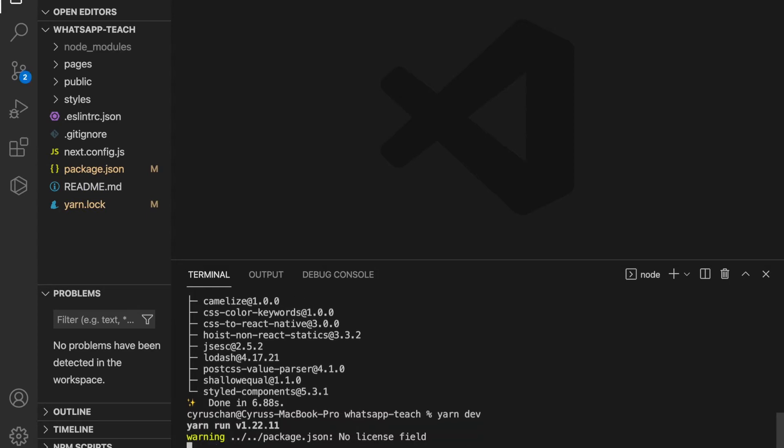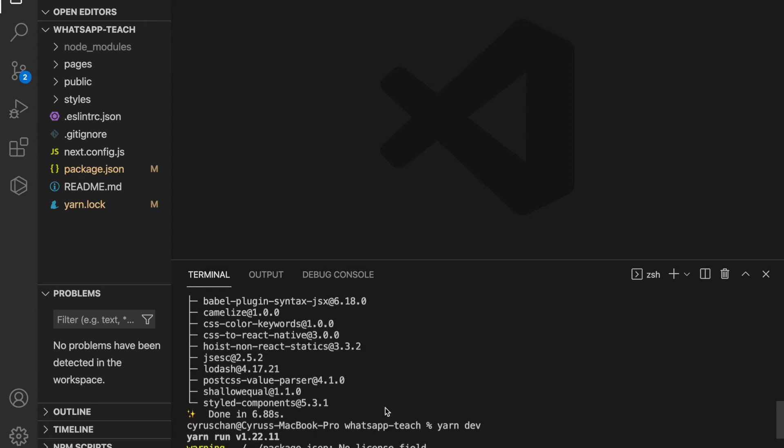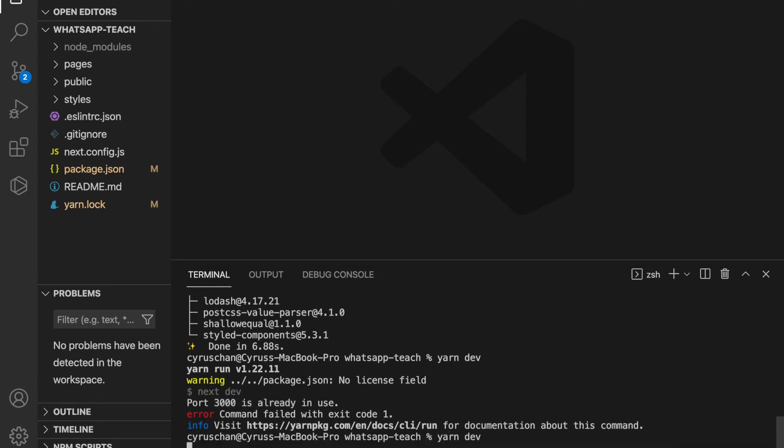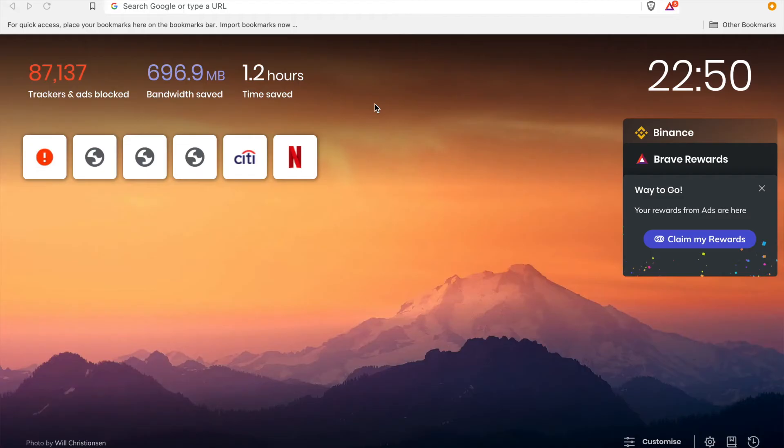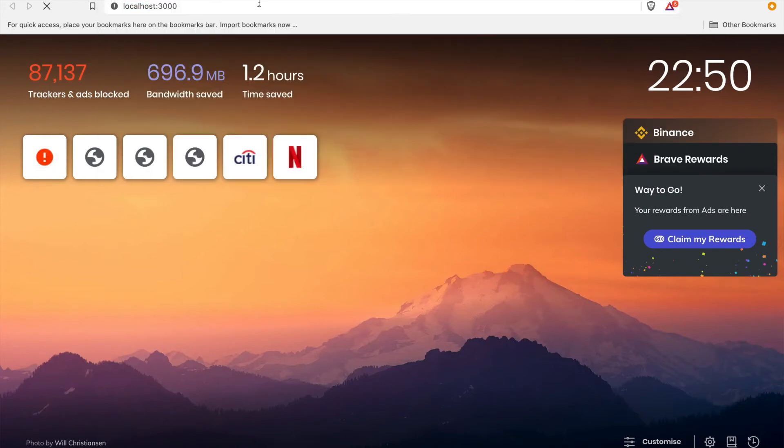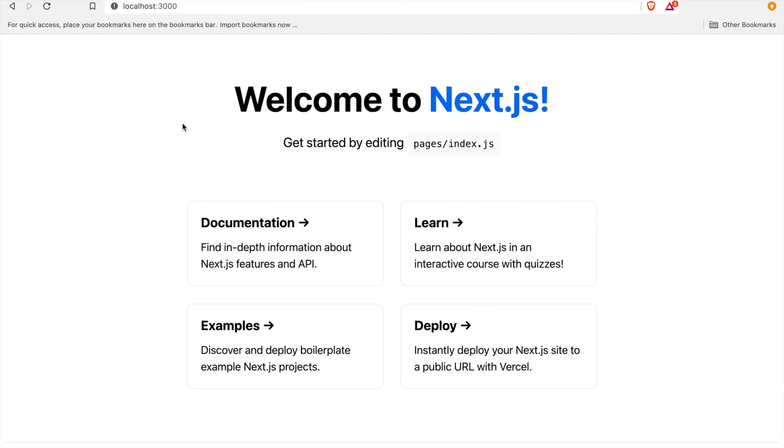Then we type yarn dev to start the server. We can see it's running on port 3000. After we cancel and type yarn dev again, we can go to localhost:3000 and see the website.